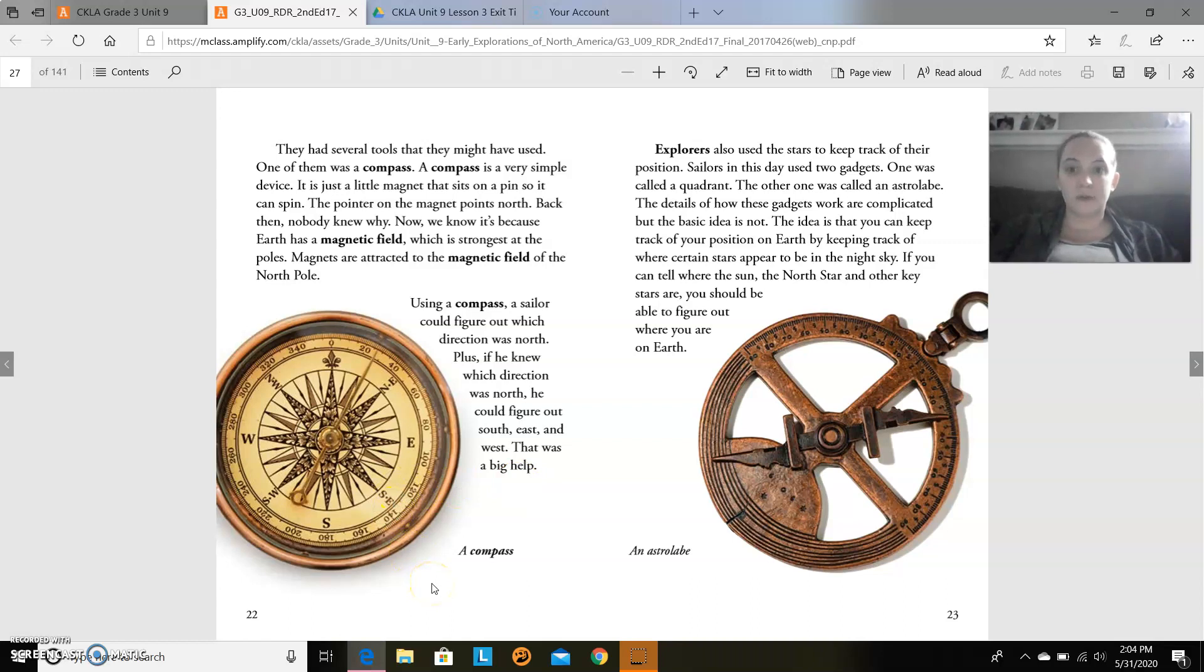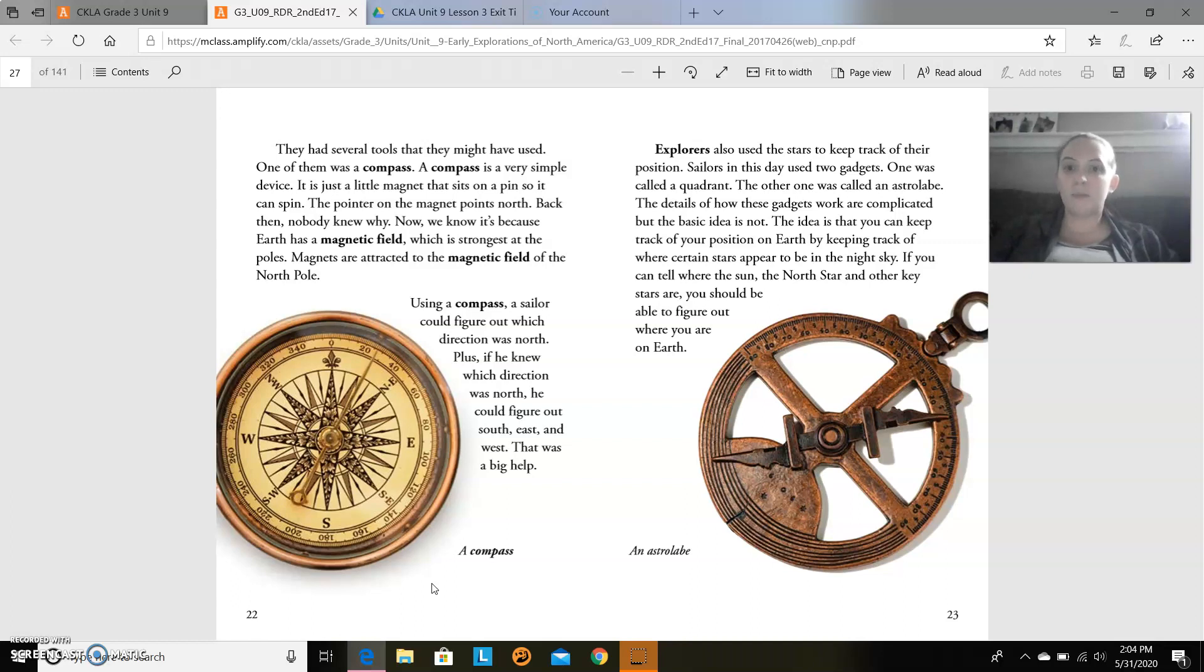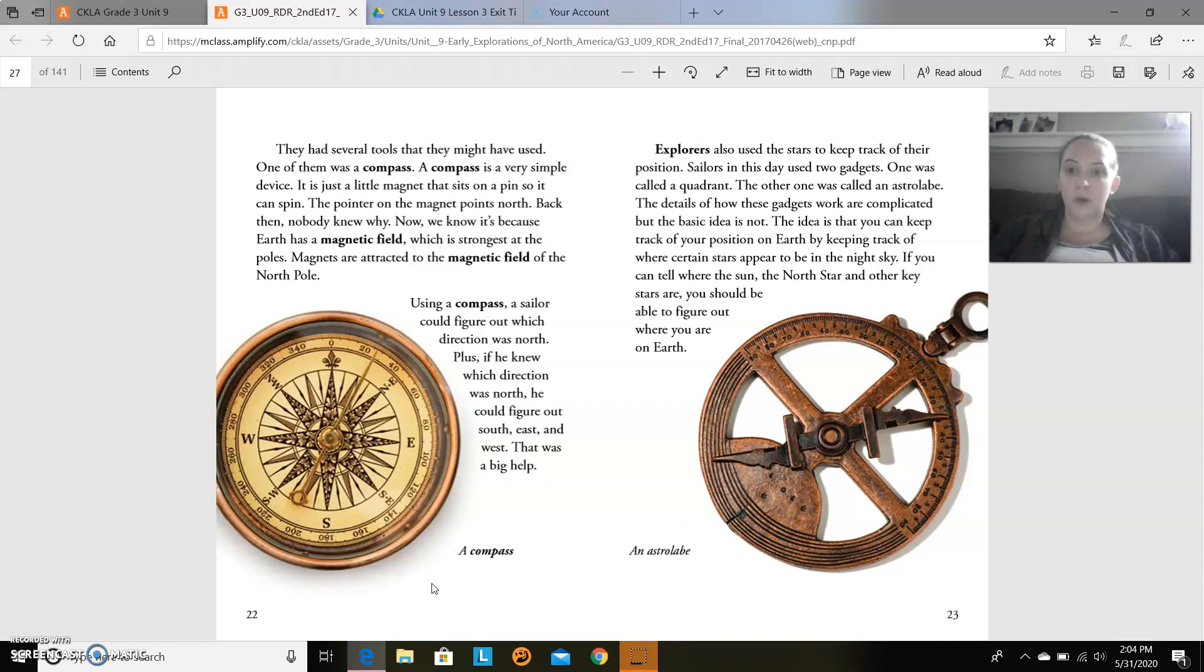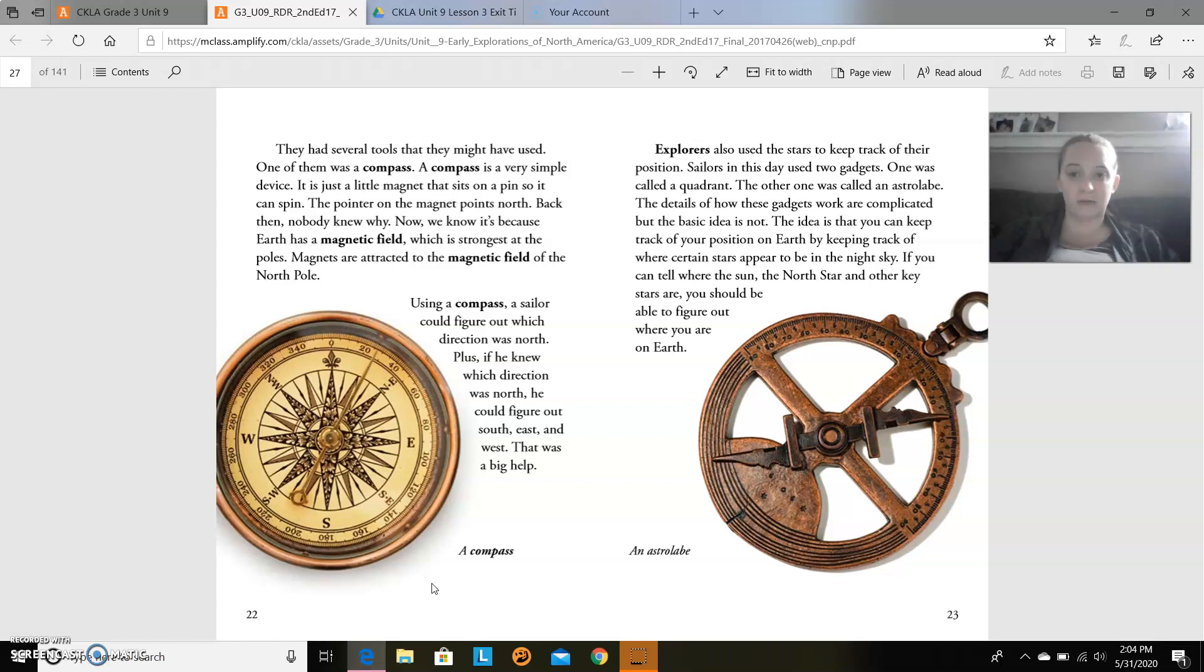They had several tools that they might have used. One of them was a compass. A compass is a very simple device. It is just a little magnet that sits on a pin so it can spin. The pointer on the magnet points north. Back then, nobody knew why. Now, we know it's because Earth has a magnetic field, which is the strongest at the poles. Magnets are attracted to the magnetic field of the North Pole.